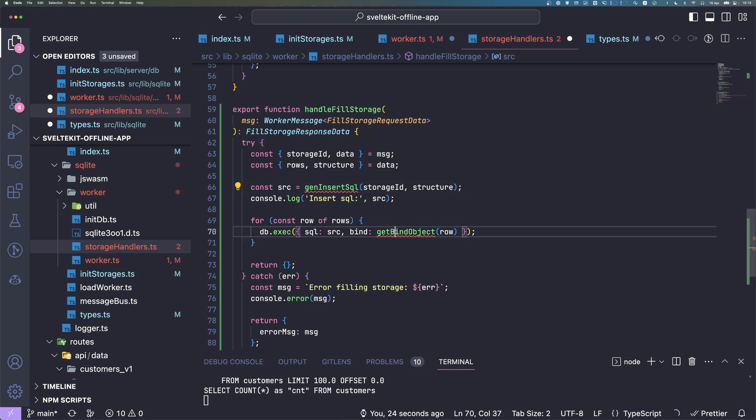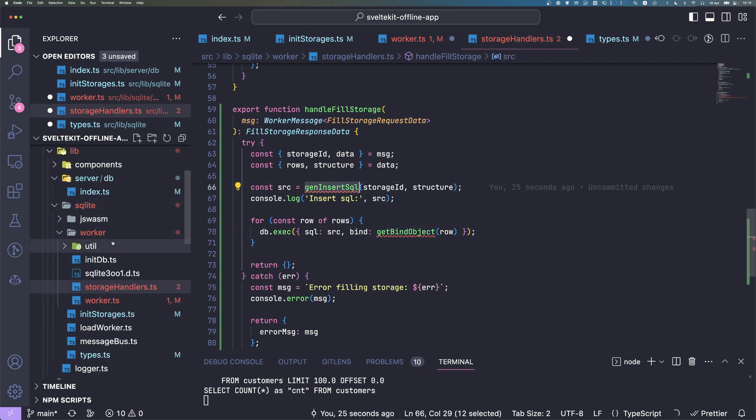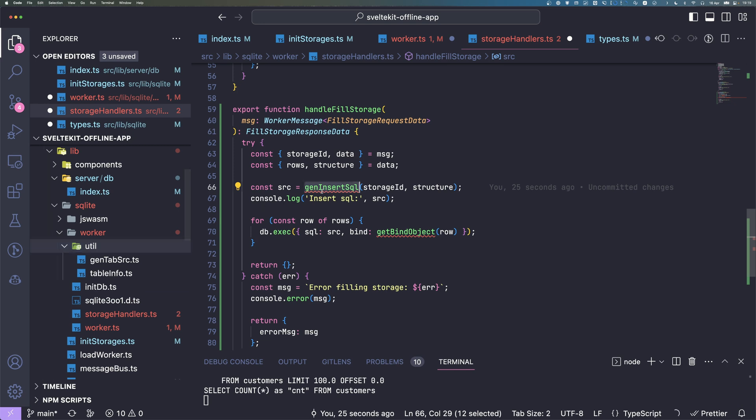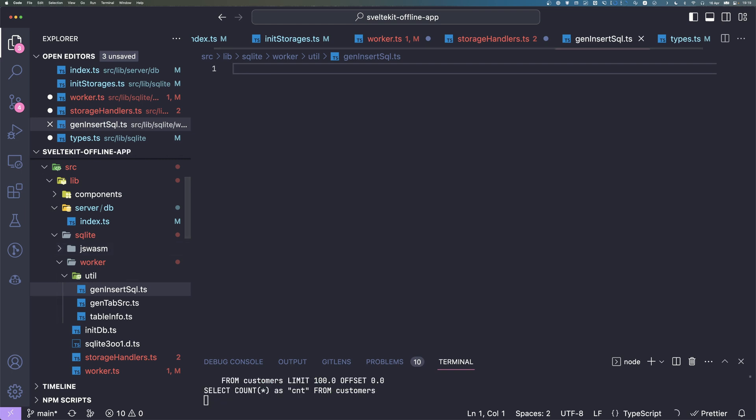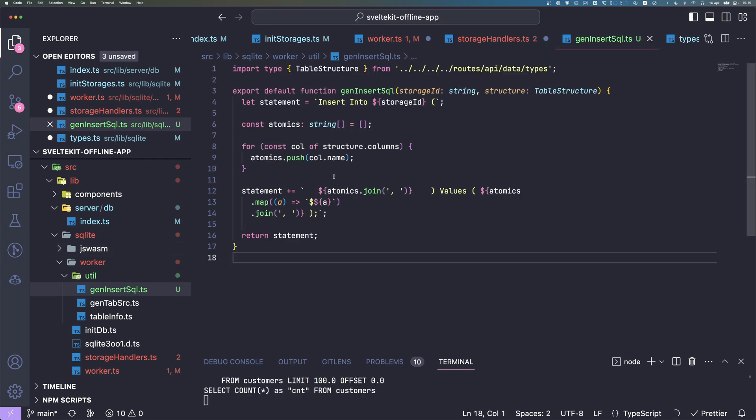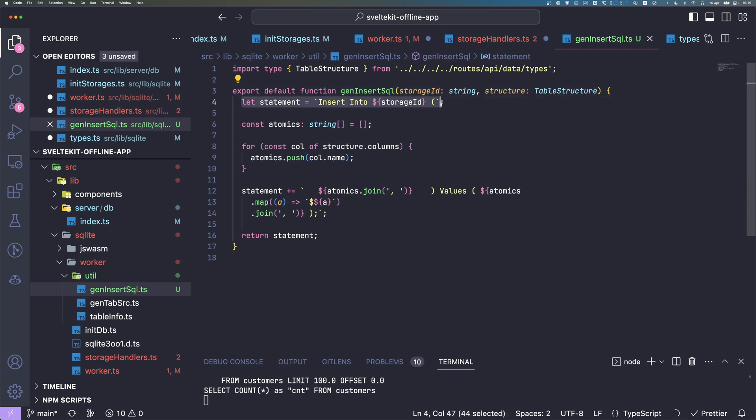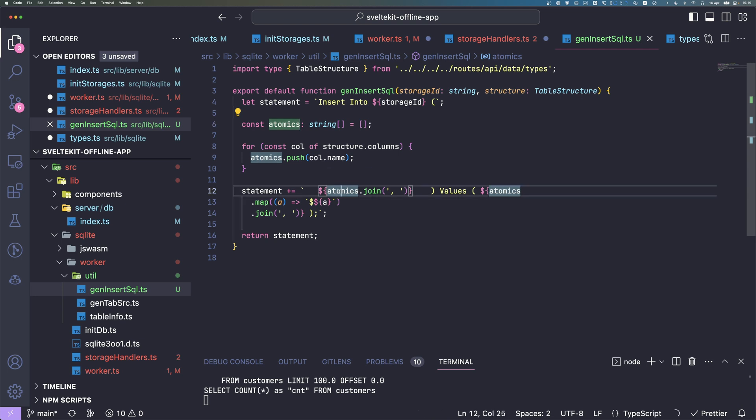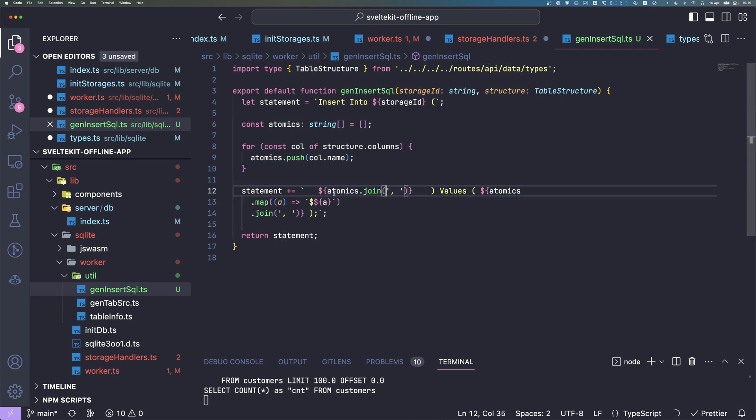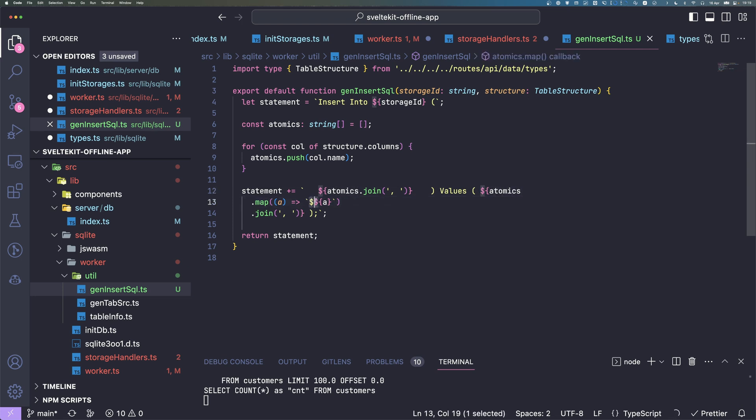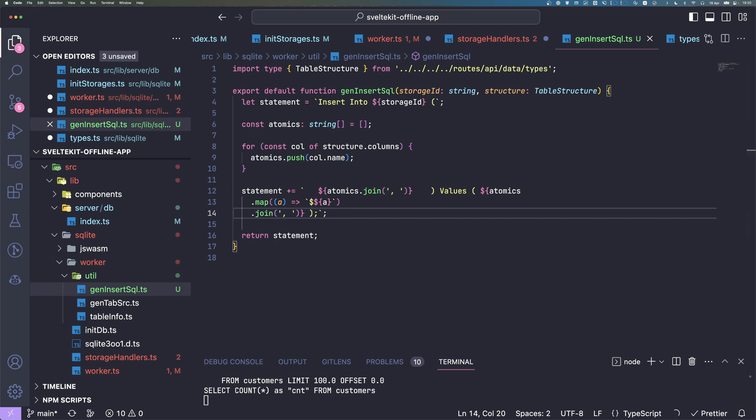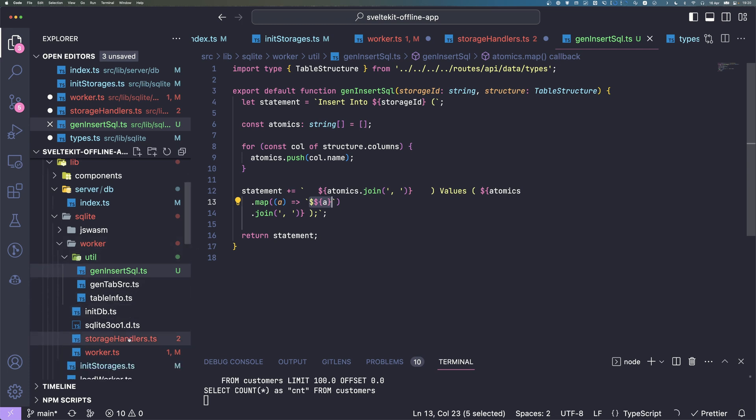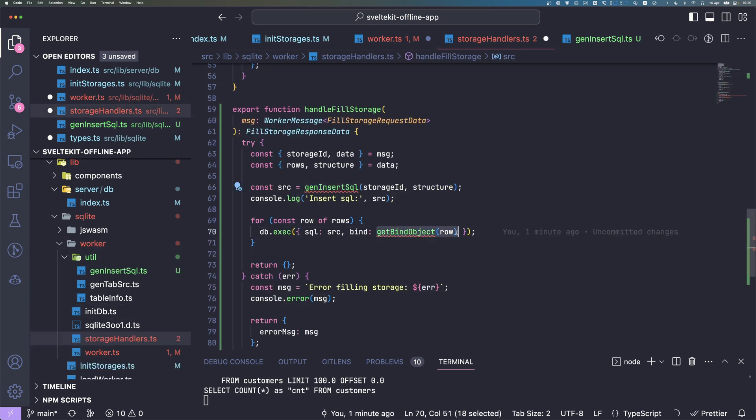These two functions we need to create. Here in the utility I just create a genInsertSQL. What this does is it gets storage id and structure. We start with insert into table name. We push every column name into an array. Then we can reference each column name, join them with commas. We need to put the values in there. I'm going to prefix the column names with a dollar there. Map over it, add a dollar to each column name, also join them. That's because in SQLite here in the WebAssembly part we can use that as bind references. Dollar column name, and the bind values.